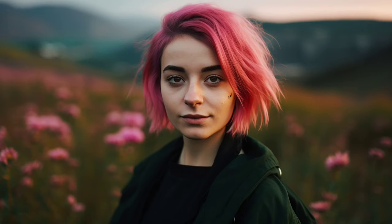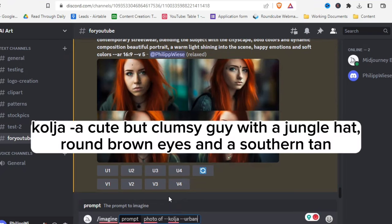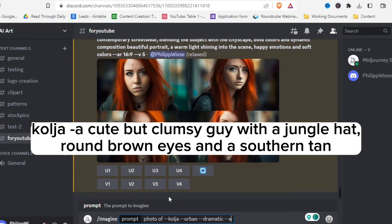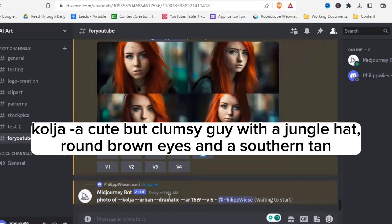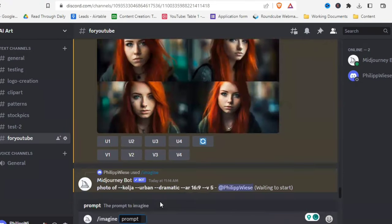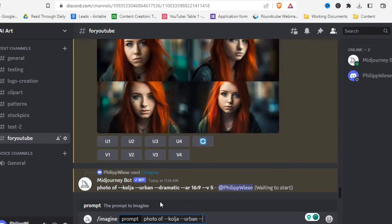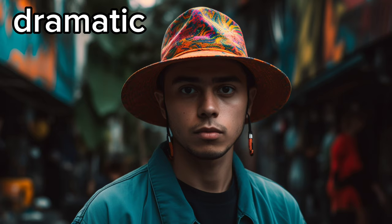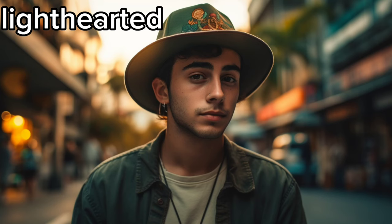If you have different characters, environments, or moods saved as preferred options, you can quickly go through combinations until you find something you love. Let's try 'photo of Kolya in an urban environment' and make it dramatic, then try the exact same thing but lighthearted — and here we have drama and lightheartedness with the same character and setting but two different moods.